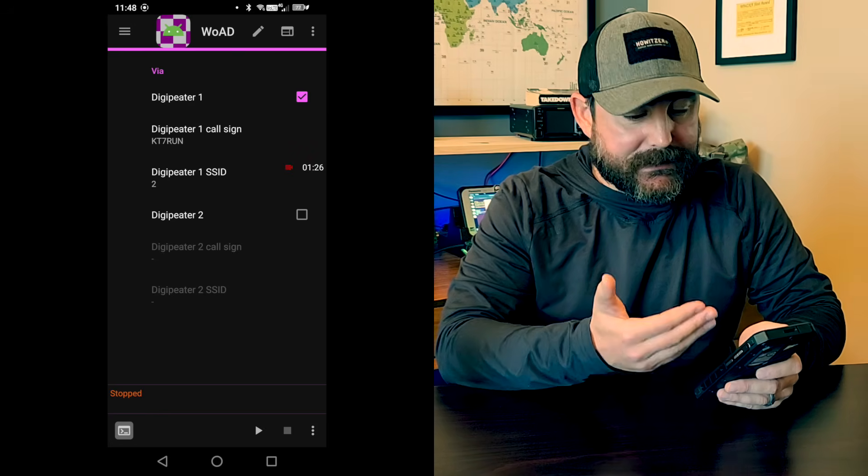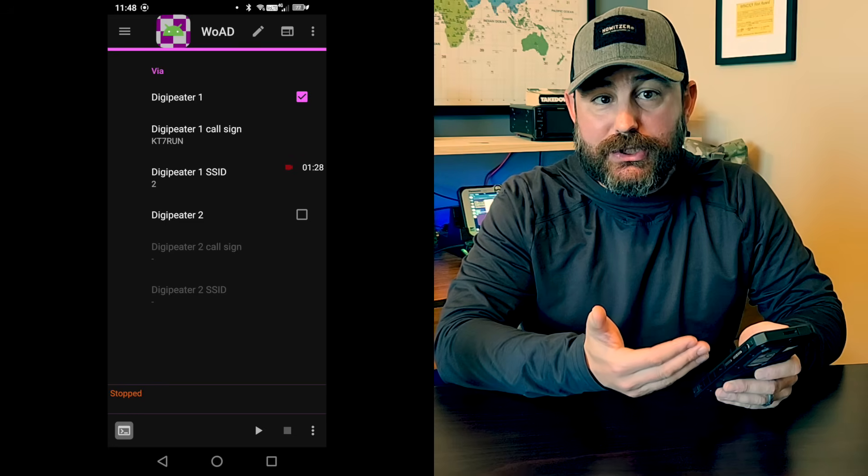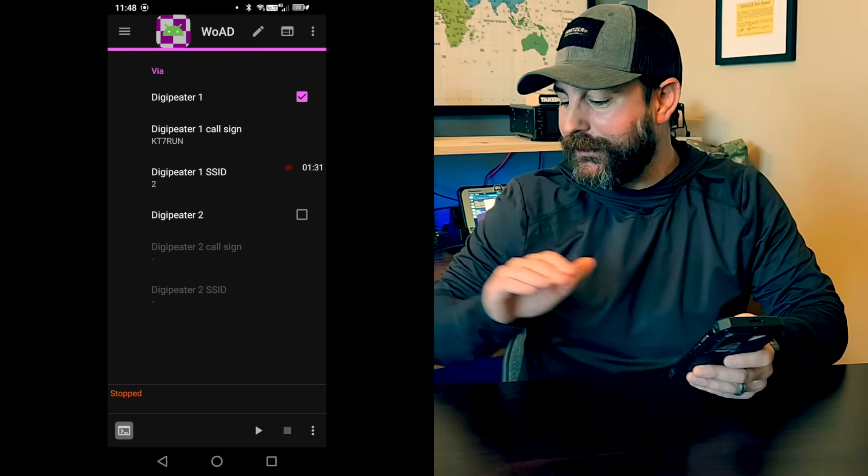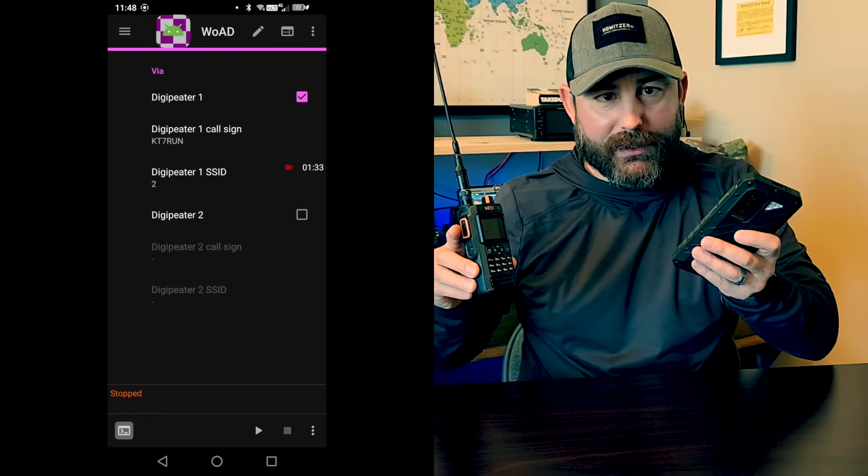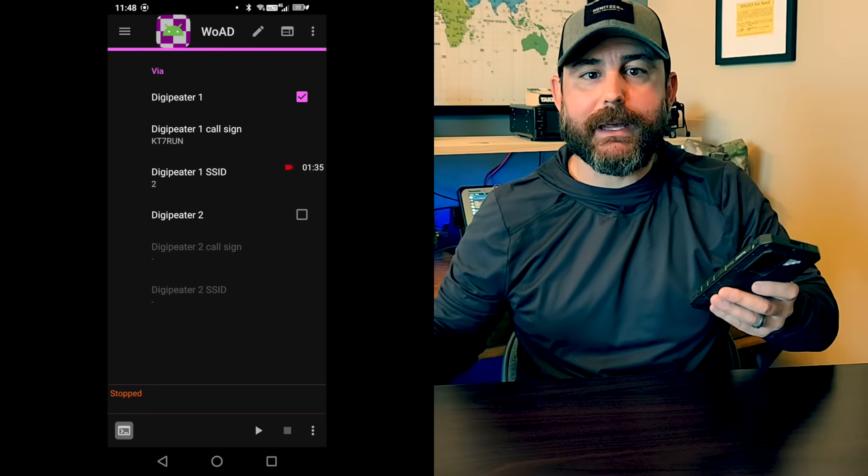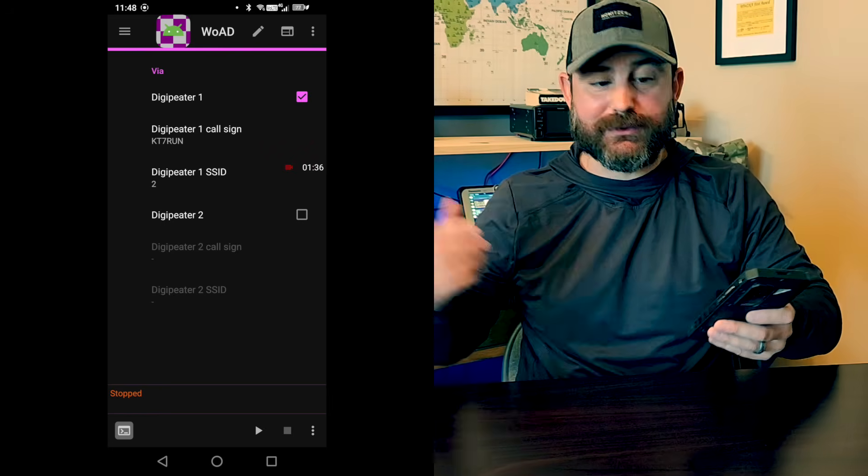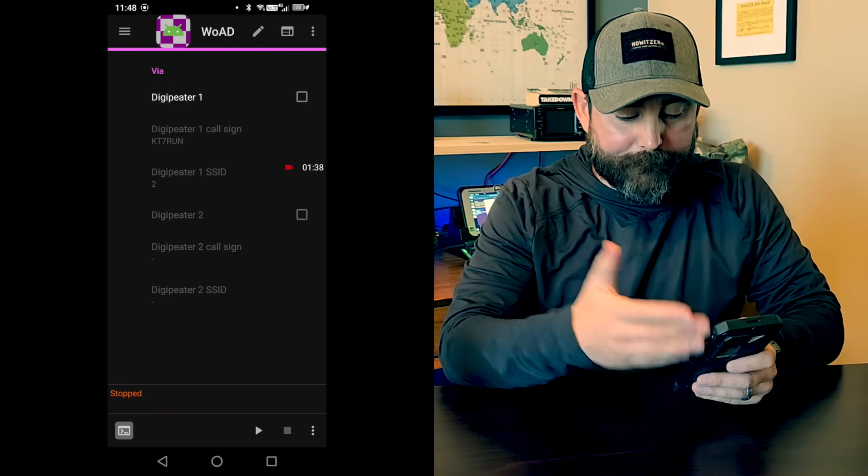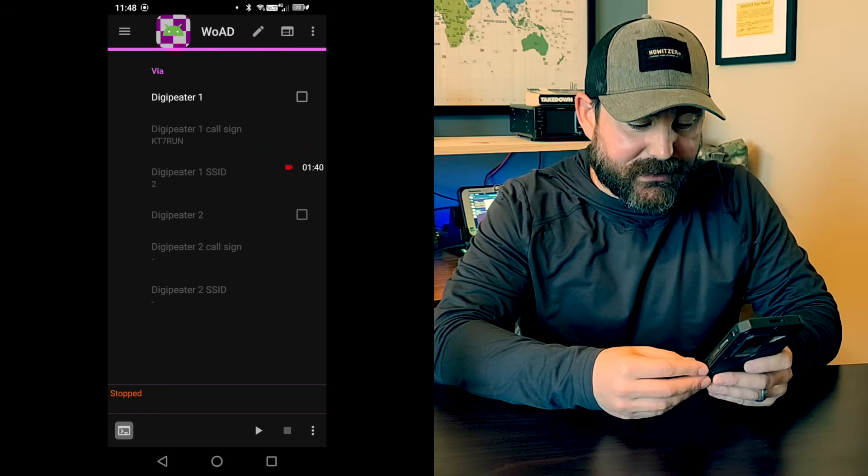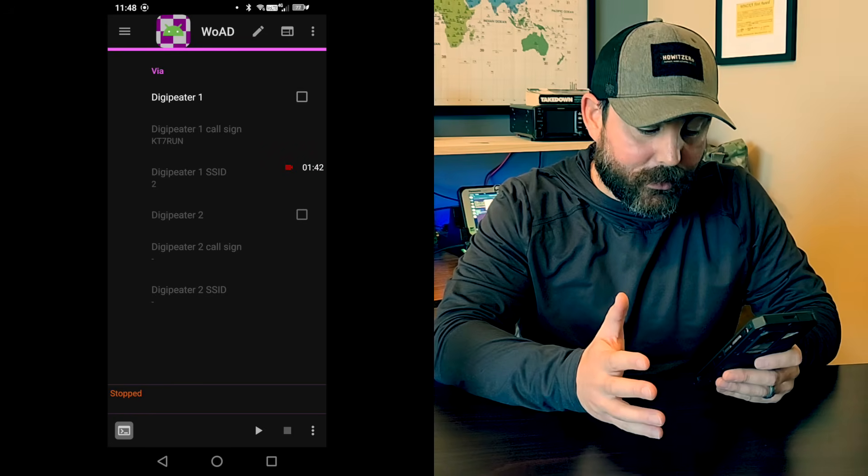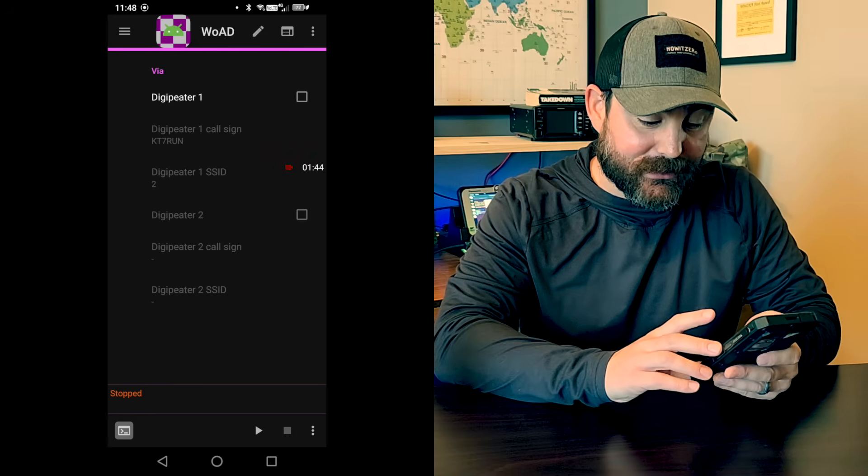I did test this the other day while in the Jeep. I do run a Digipeater from the Jeep and was able to go from this combo here through the Jeep back to my house at about 10 miles out. Since we're in the shack, we don't need to do that. So the option is to be able to go through one or two Digipeaters.